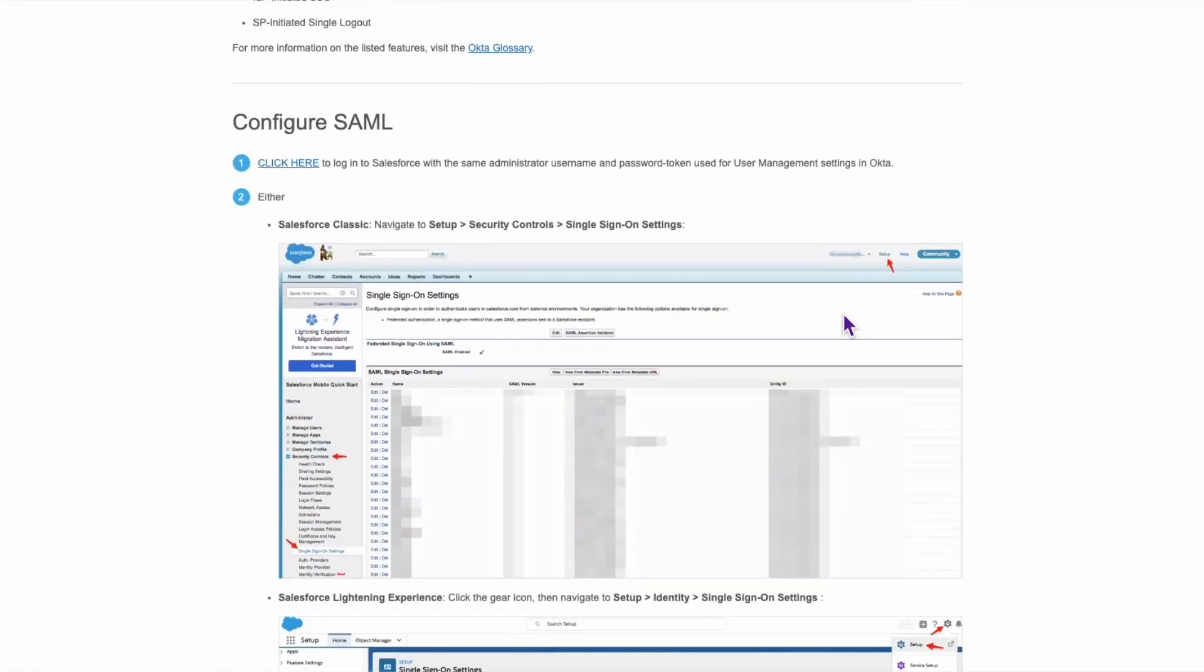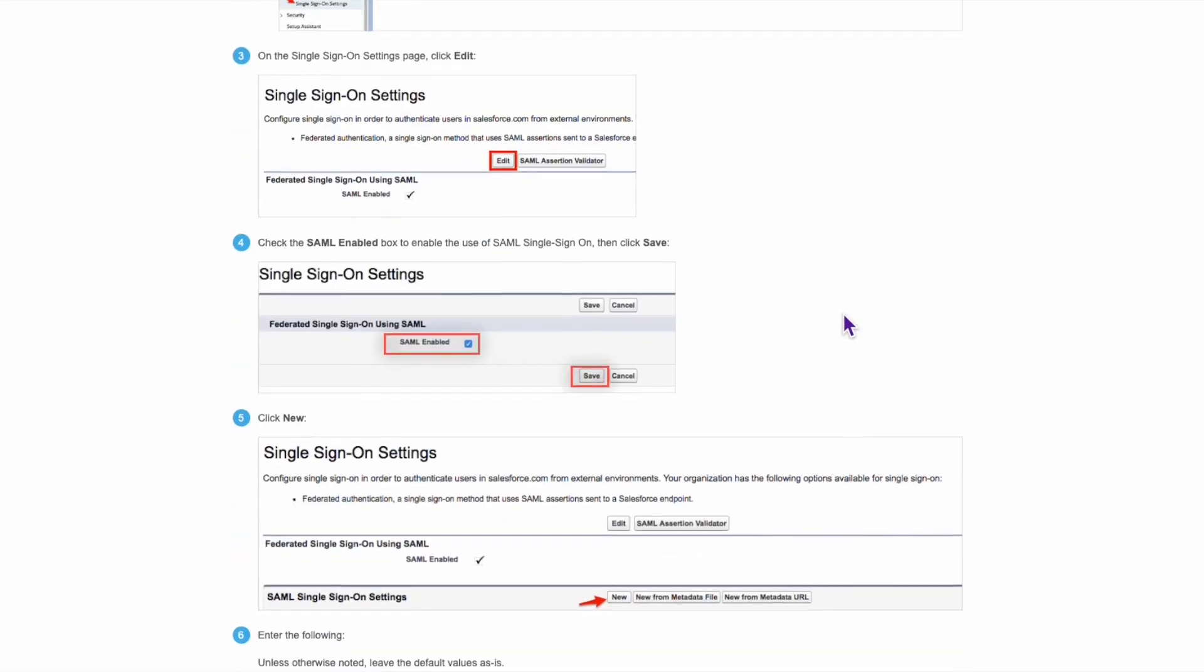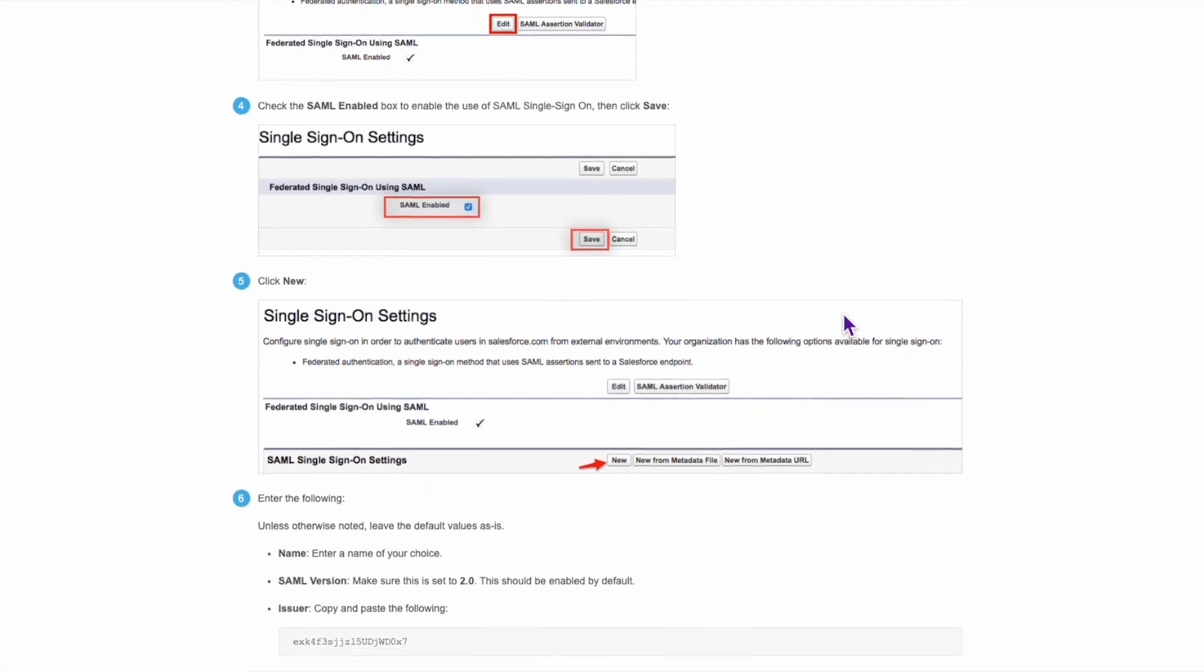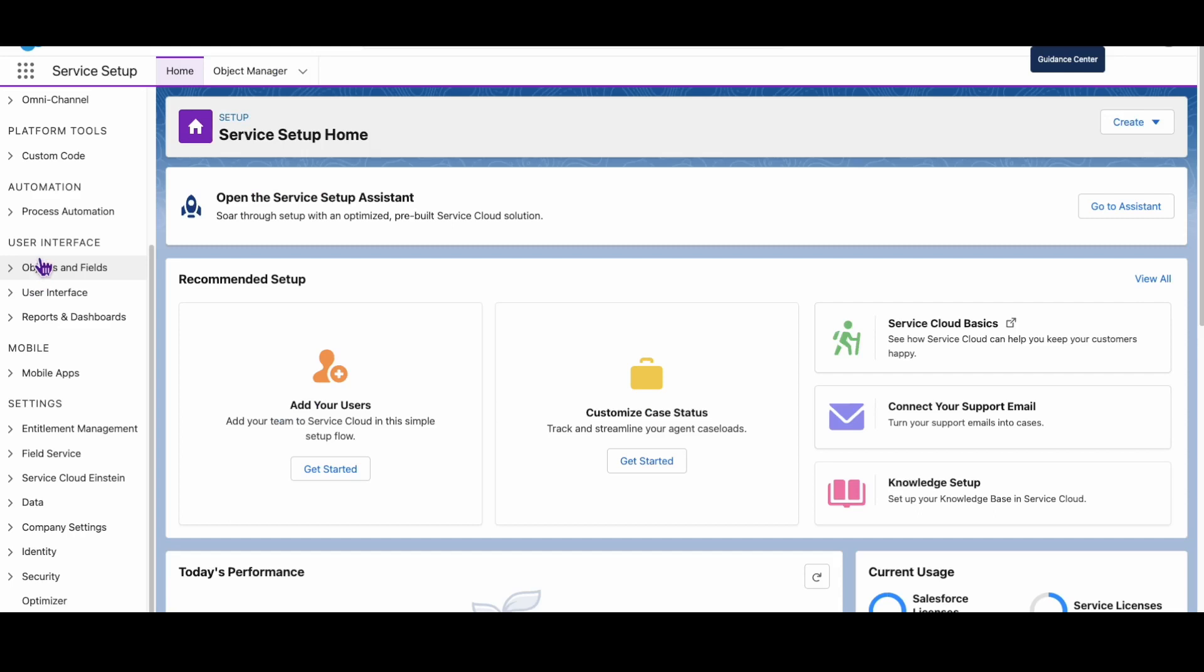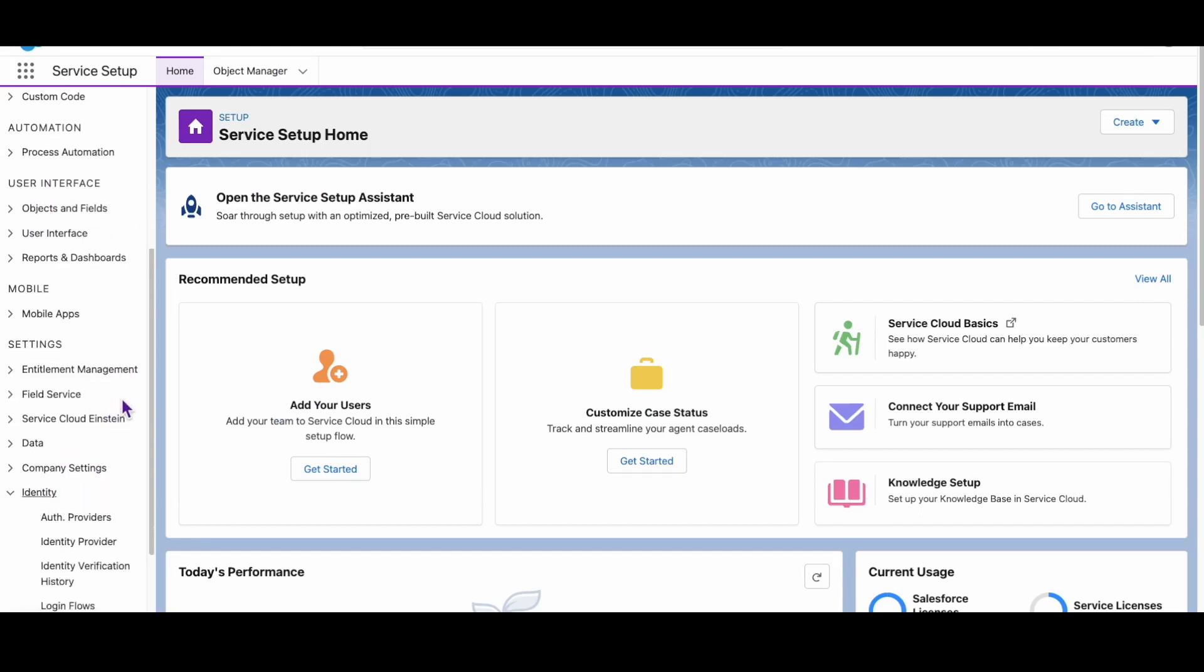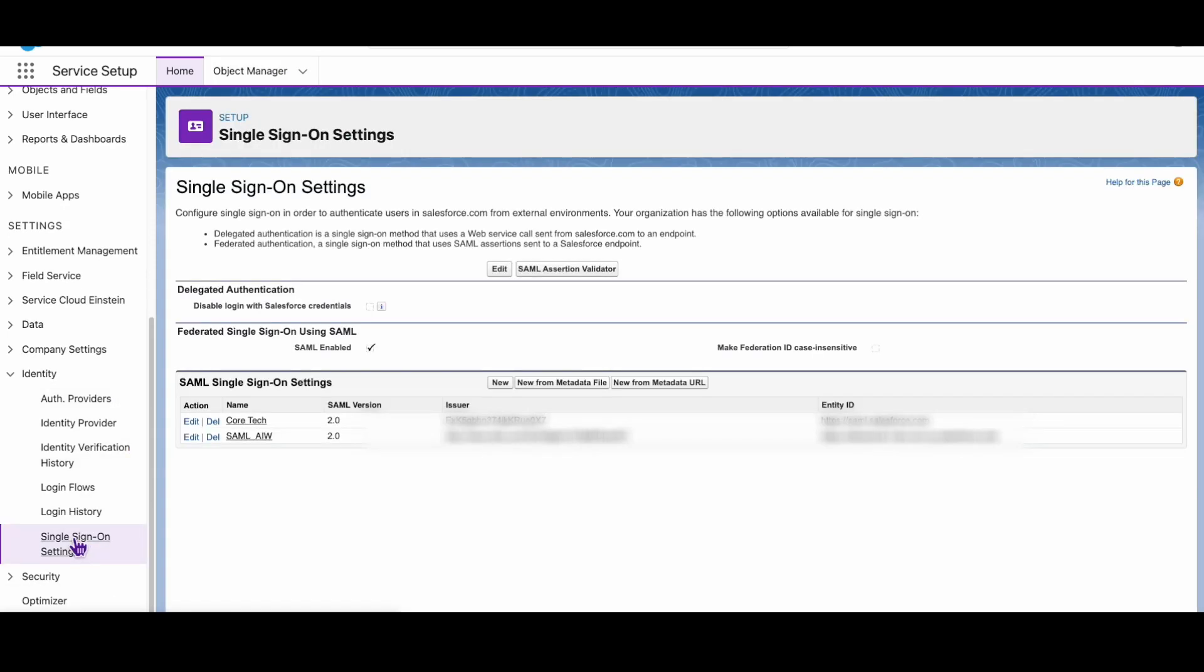Find the section which displays the Okta endpoint. In this example, the endpoint is the issuer. Now we'll log in to our service provider's admin console. In our case, we're looking at Salesforce, so we need to examine the single sign-on settings to see where the endpoint has been configured.